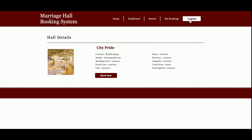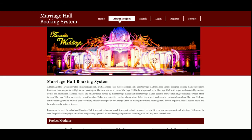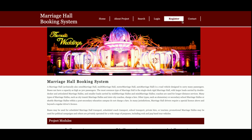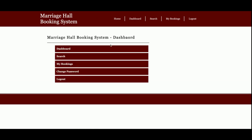Once you log out of the system, your session will expire and the administration menu will no longer be displayed. For example, after logging out you will not be able to see 'My Bookings'. But if you log in again, you will get all the details back.